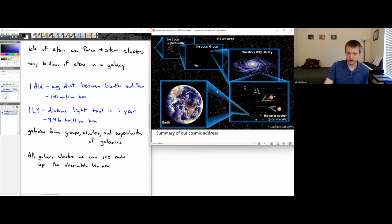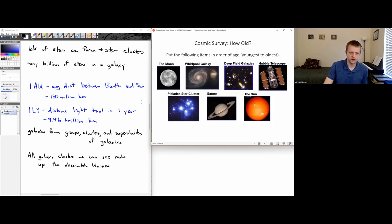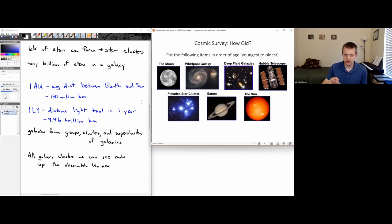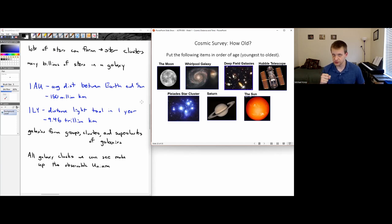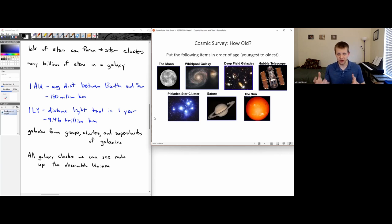Let's look at how old each of these objects are and try to rank them from youngest to oldest. Note that there can be some ties. Pause the video and give it a try.